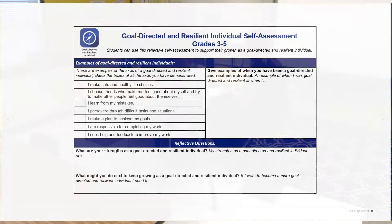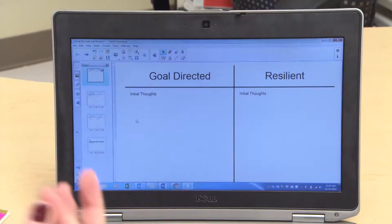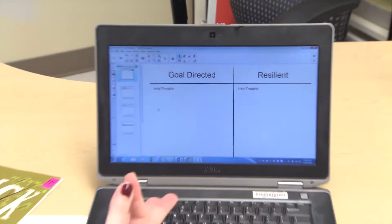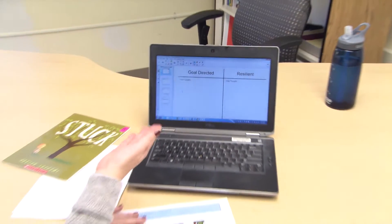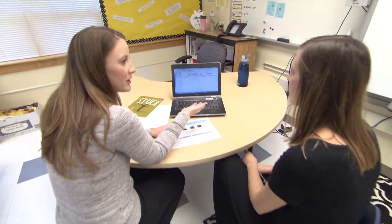I collaborated with a couple of other teachers to see what their experience was with teaching goal-directed and resiliency in their classrooms. From there we were able to co-plan and develop a grade-level wide way that we're going to reinforce these skills in our kids.